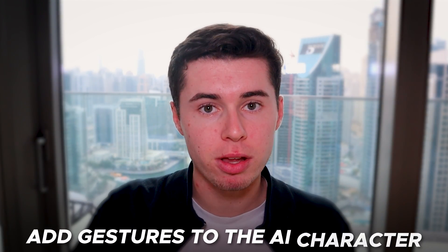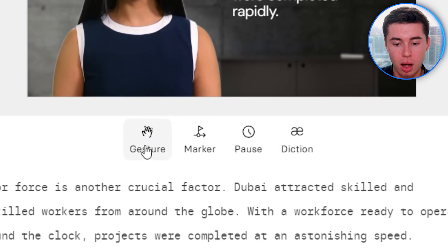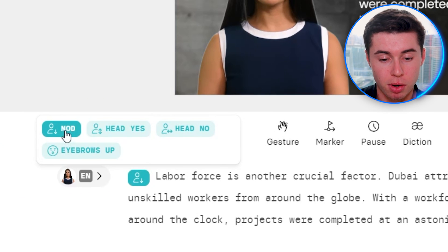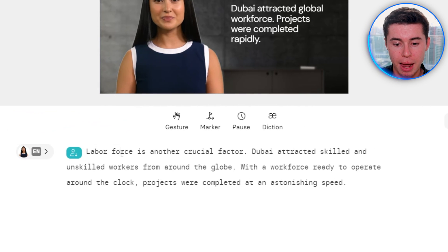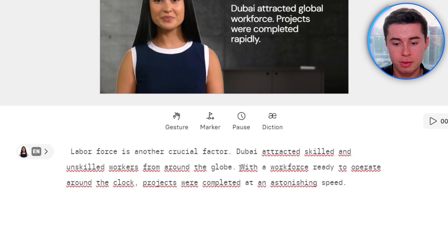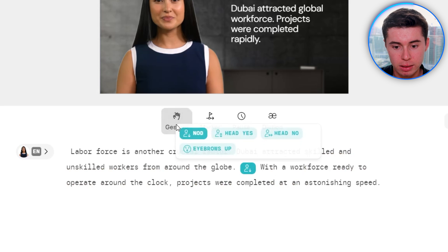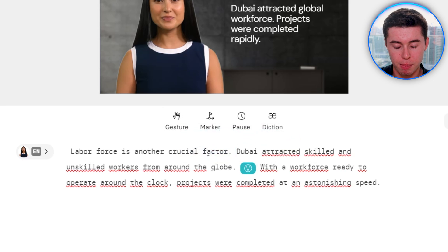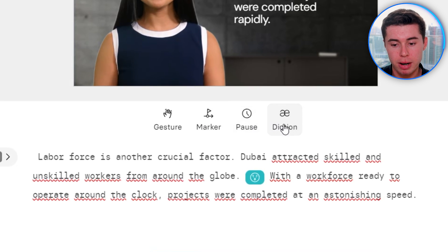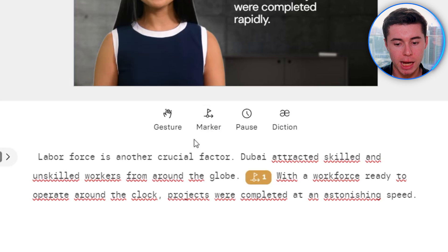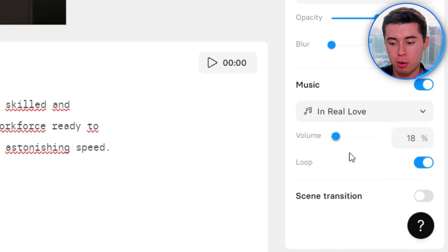What I like about Synthesia is that you can add gestures to the AI character. You can click on Gesture and make the AI character nod, move their head up as if saying yes, say no, or even raise the eyebrows — I have not seen that feature on any other AI video maker. To do that, select the point in the script where you'd like it to happen, click Gesture, and select Eyebrows Up. You can also make it pause, change the pronunciation using Diction, or add a transition marker anywhere in the text.